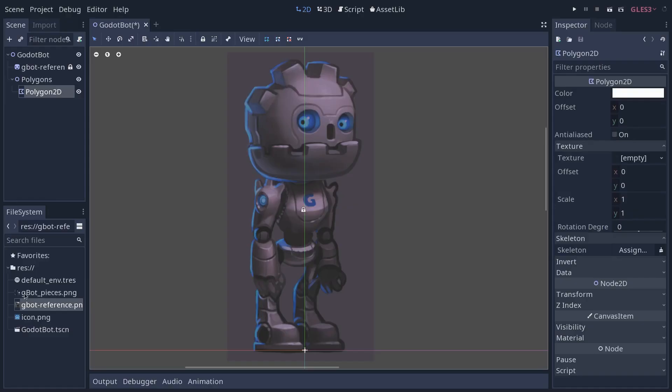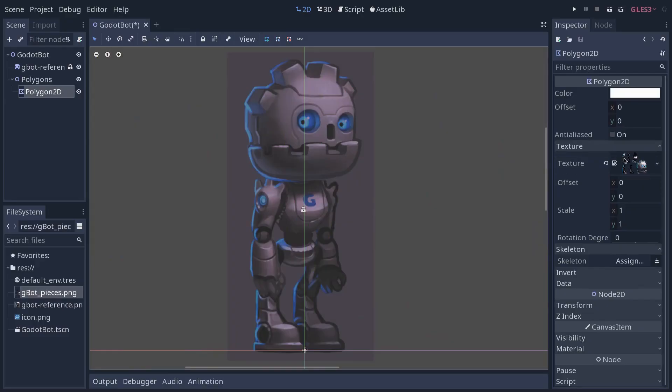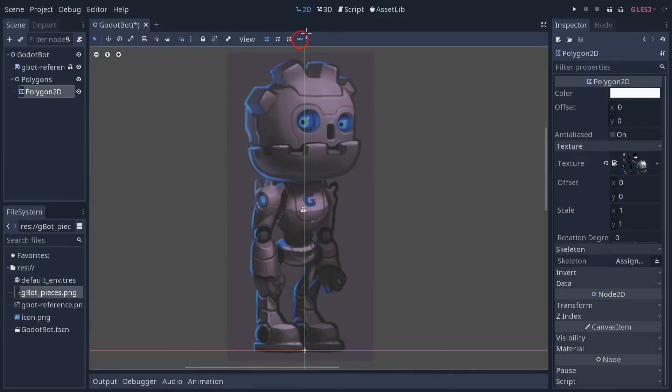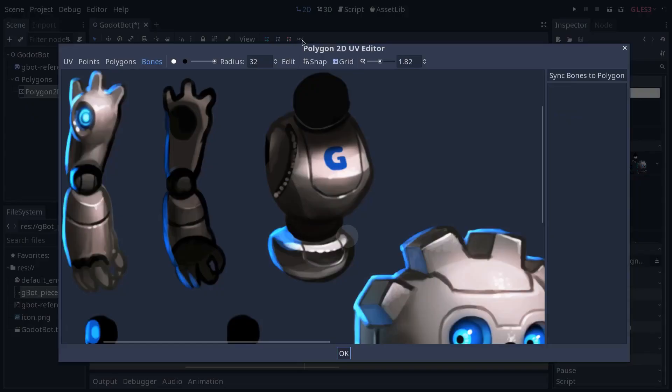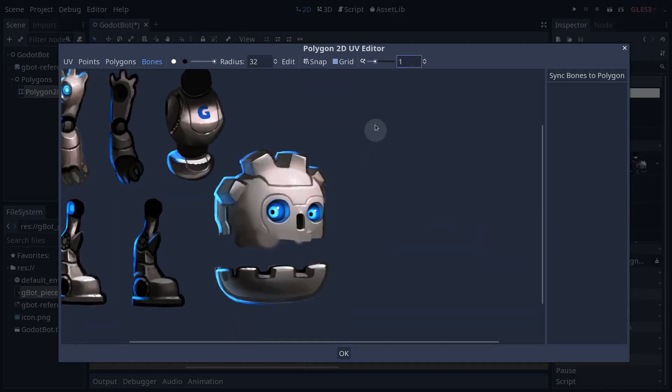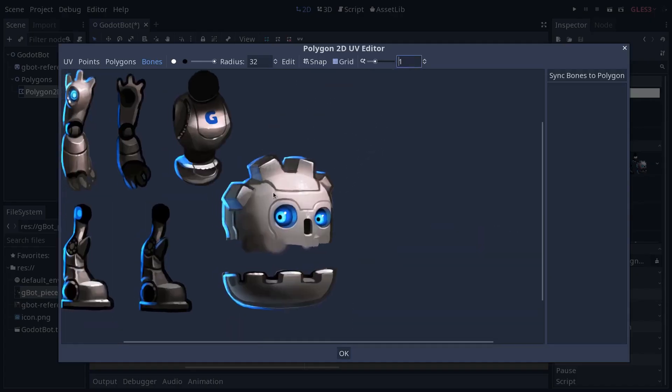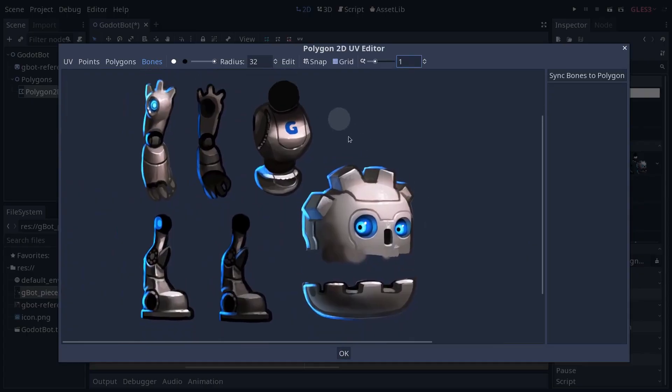Select your gbot pieces picture, then we're going to drag and drop it into the texture slot. At this point, nothing will appear. We have to edit to create our polygon. And to do so, you have to use the UV button up there in the toolbar. With your polygon 2D selected, click the UV button which will open a new editor. I'm going to reset the zoom level here and we can get started working on the character.